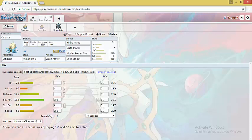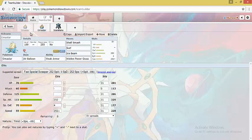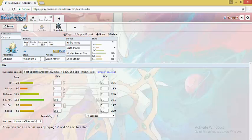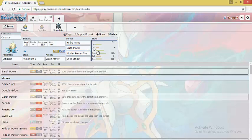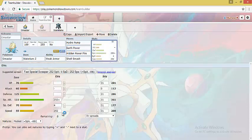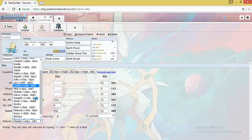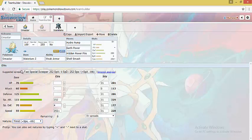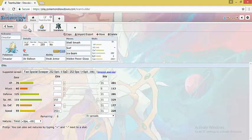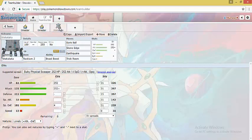The next set is Steel Killer set. So the first set is Ground Killer set and the other one is Steel Killer set. This set runs Water with Waterium Z with Hydro Pump to take out Celesteela and threaten the opposing team with Hidden Power Fire and Earth Power. You can either run Modest or Timid as again Omastar appreciates Shuckle Sticky Web Support.